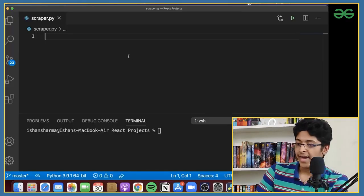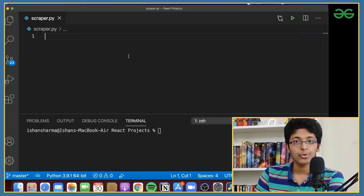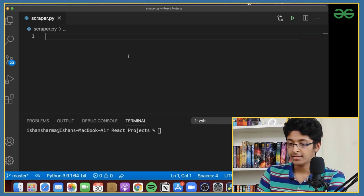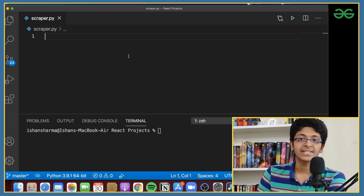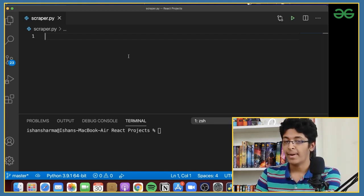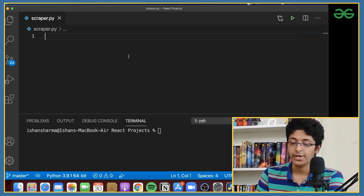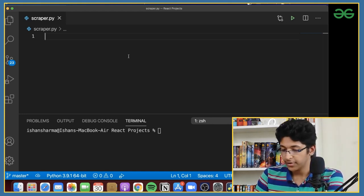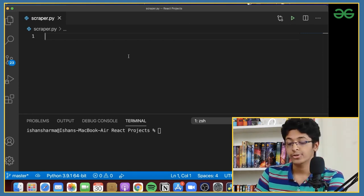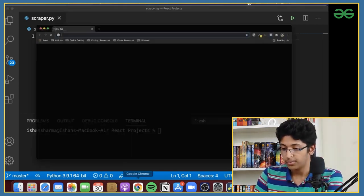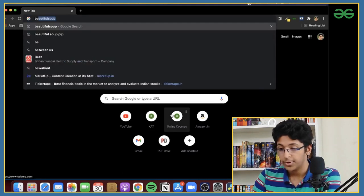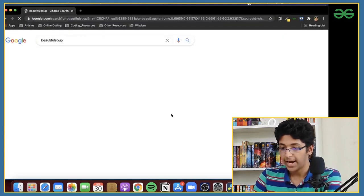As you can see, I have Visual Studio Code opened up and I've made a file called scraper.py — that's the Python file we'll be using. First things first, we'll need to get Beautiful Soup. For that, I'll go to Chrome and search for Beautiful Soup.